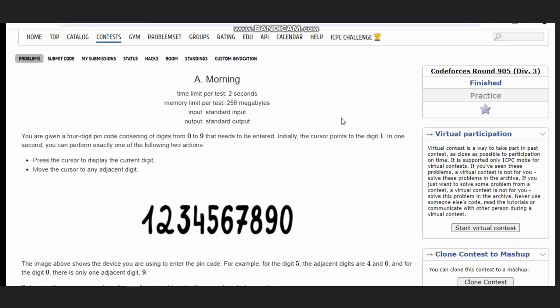Hello, welcome back to our YouTube channel. Today, we are going to see the Codeforces problem A, that is Modern A.